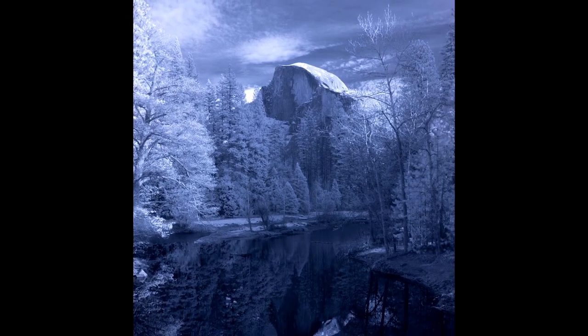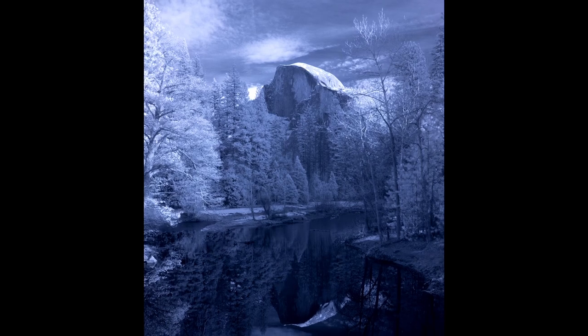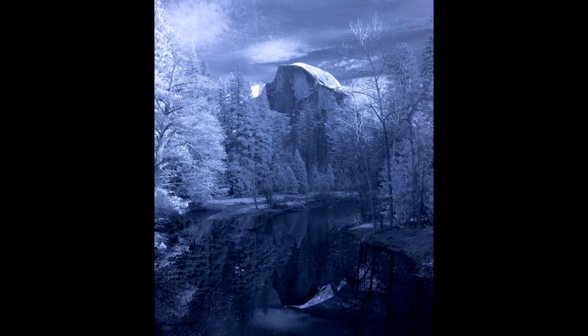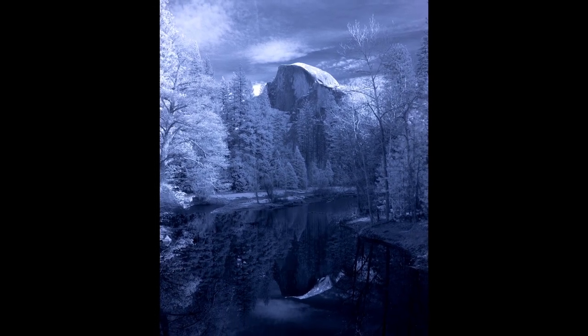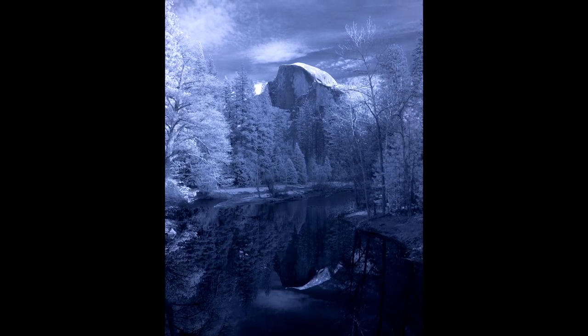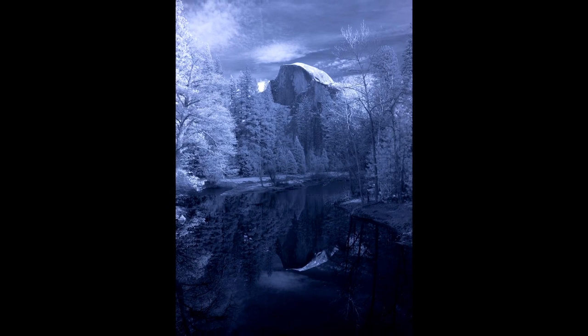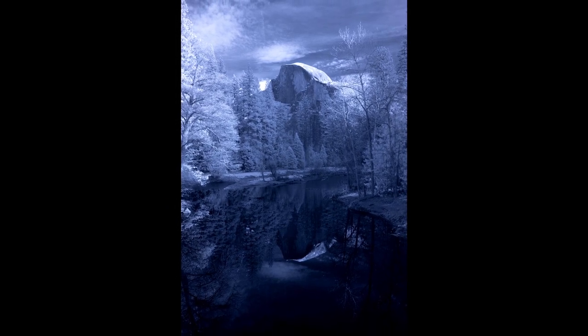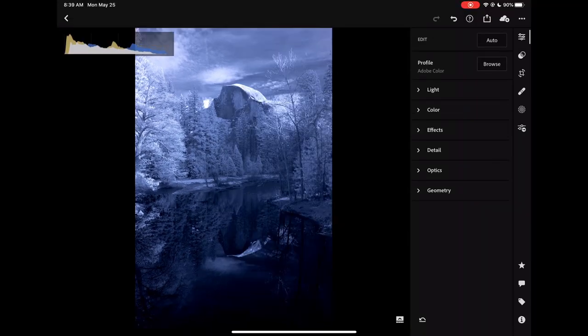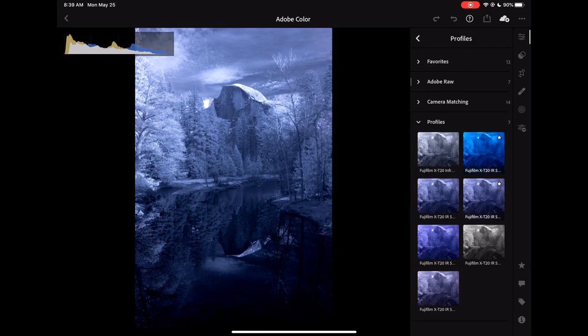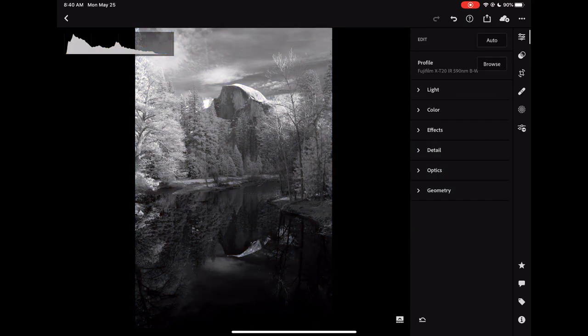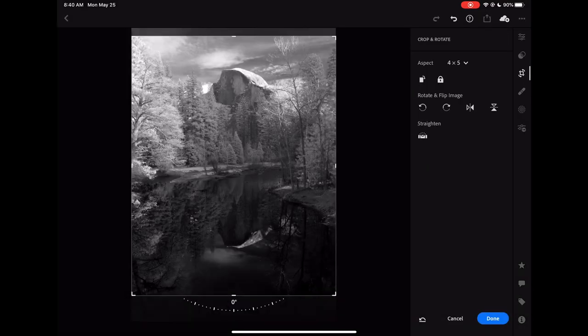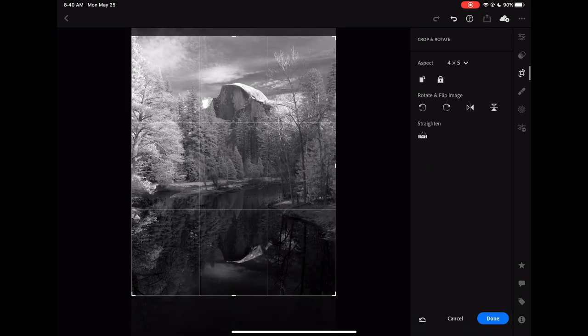I shot this image with a camera converted to a 590 nanometer infrared filter, and I also used an external newer 850 nanometer infrared filter. Since it cuts the light to 850, it's only capturing infrared light, and therefore I converted the image to black and white.